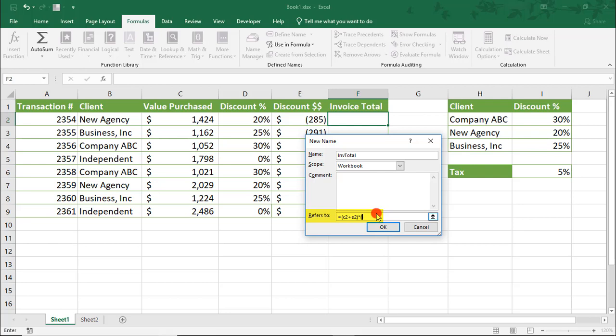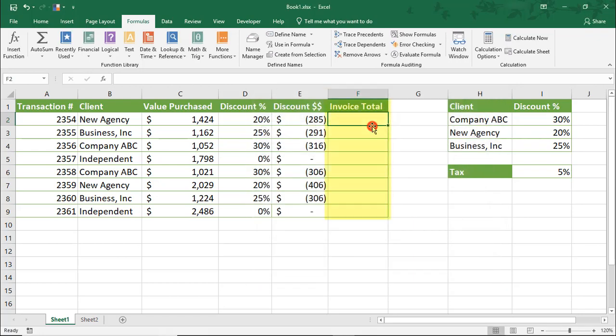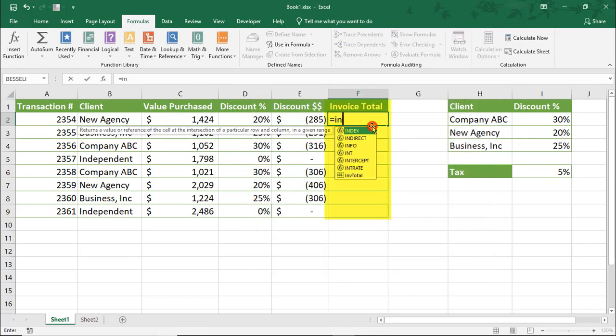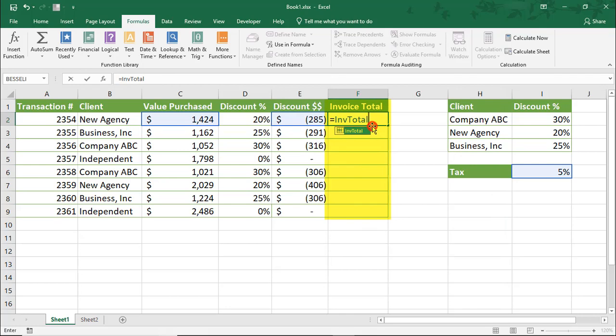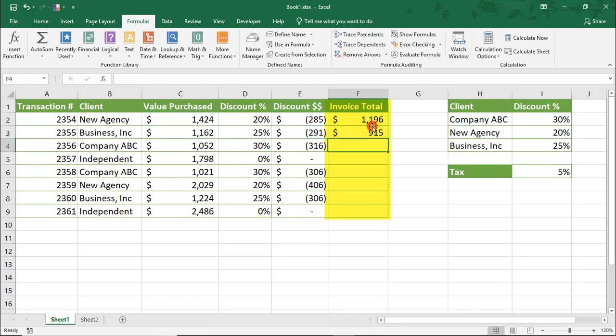Times 1 plus Tax and click OK and close out of this. And now we can reference the Invoice Total named range to calculate the Invoice Total.